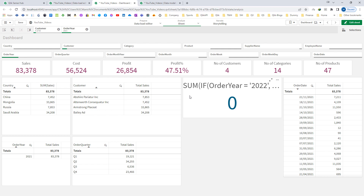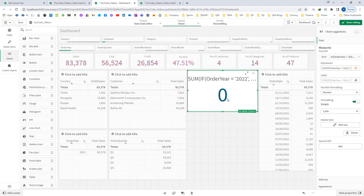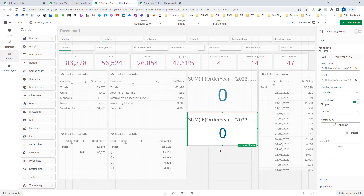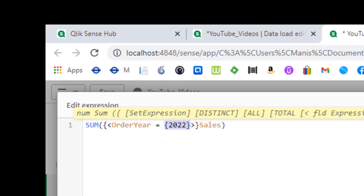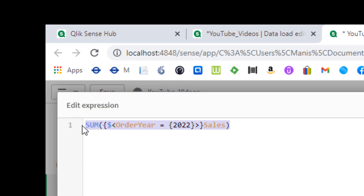The sum aggregation function is giving the result of the selected year. Even though we have mentioned order year equal to 2022, we are still not getting the value of 2022. To overcome this issue, Qlik has created set analysis. By using set analysis, you can pre-define order year which will be independent from the current selection. The syntax uses curly brackets with a dollar sign, followed by less-than and greater-than signs containing the field condition: order year equal to 2022 inside curly brackets.